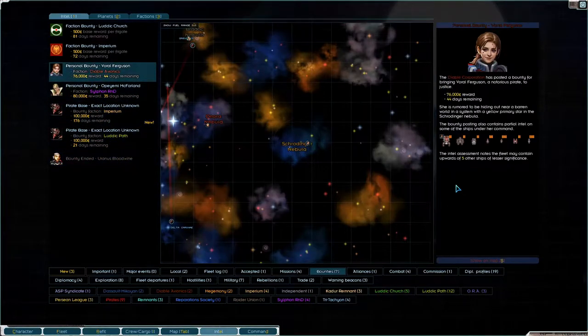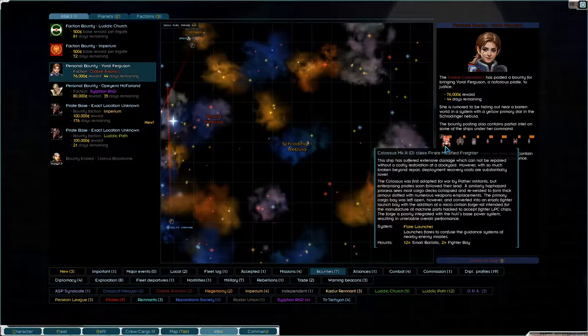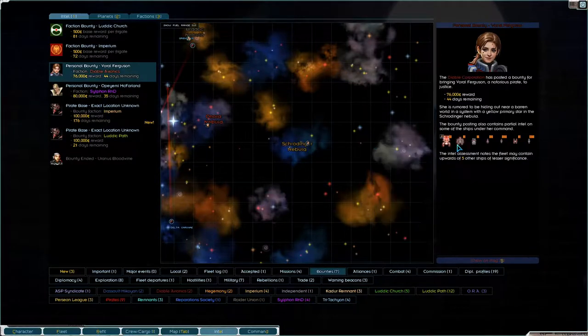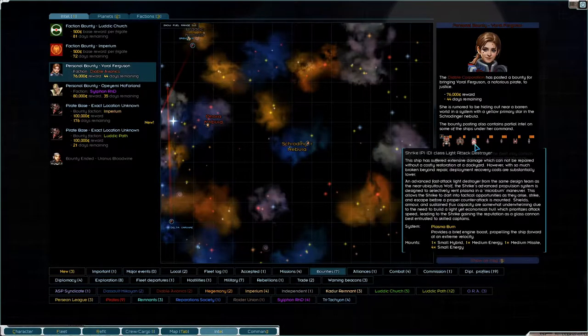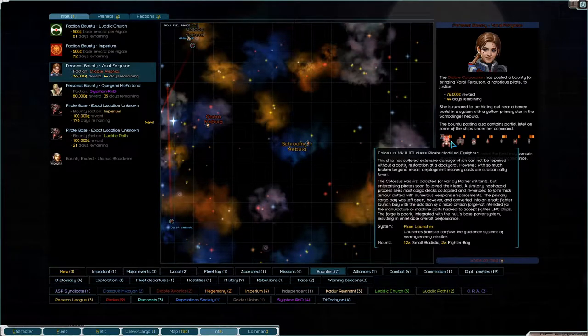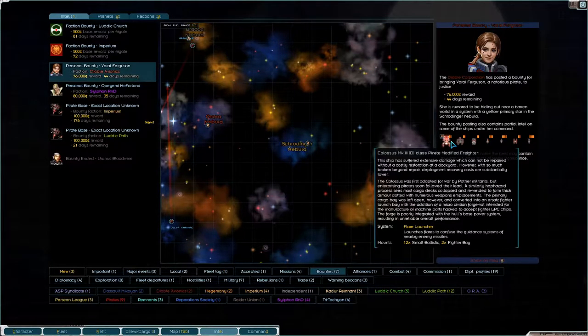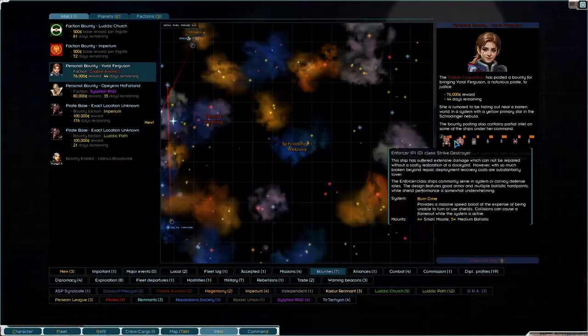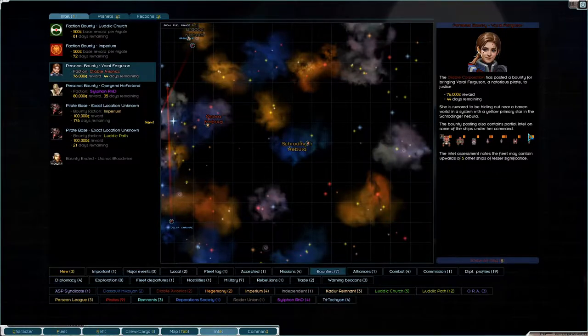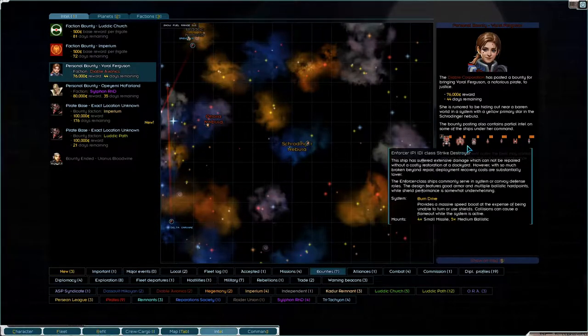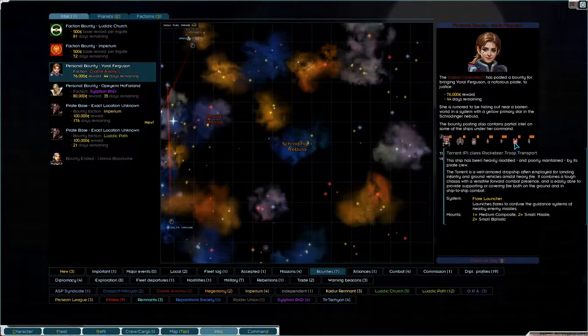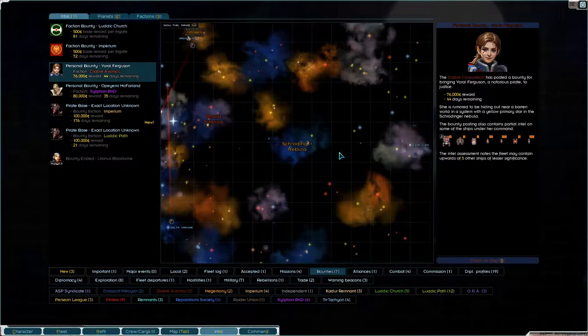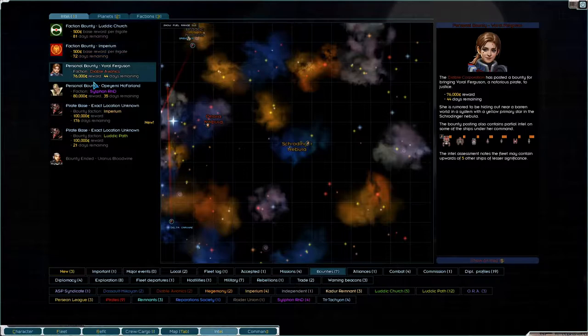Well, this one... the Colossus is a bit of a worry actually. So is the Enforcer. The rest I think we could do, but we can't really do any of this stuff.